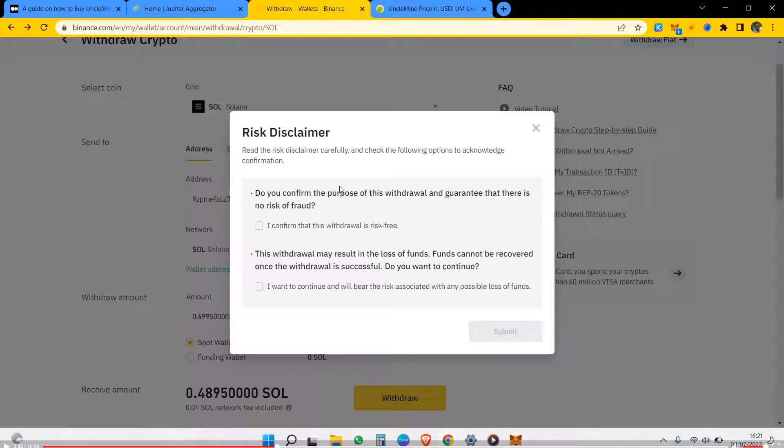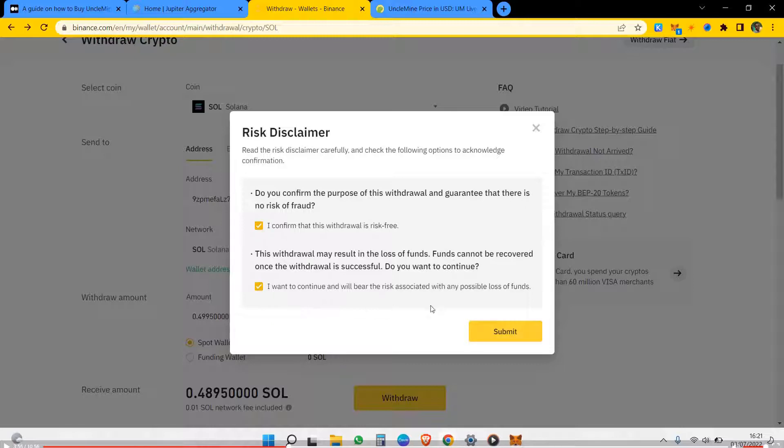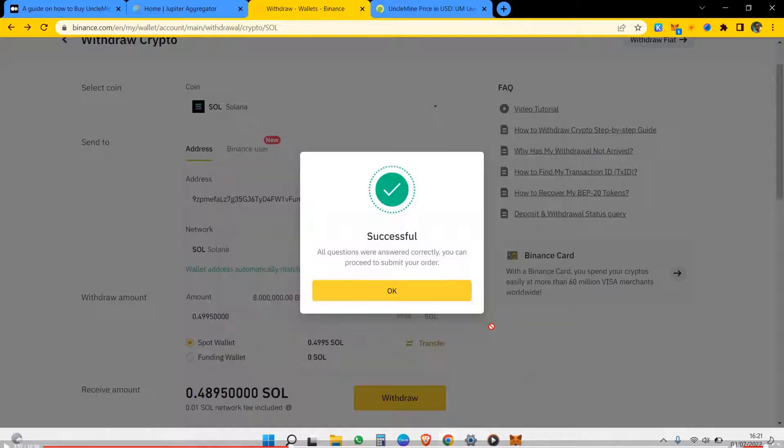Some security questions, just to move forward with this. So I'm trying to confirm the purpose of the withdrawal.